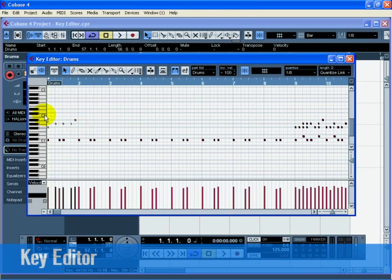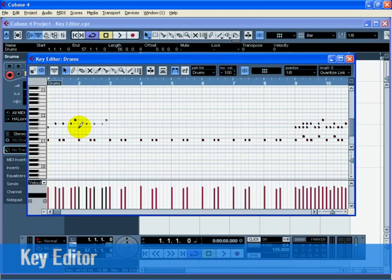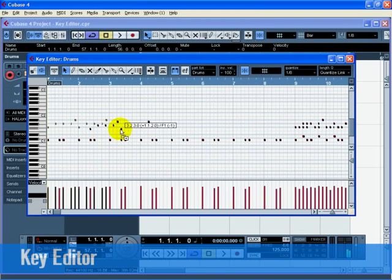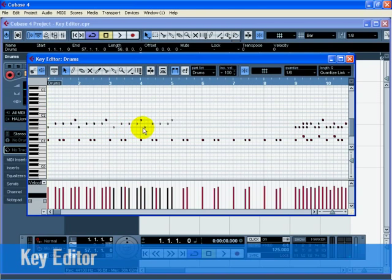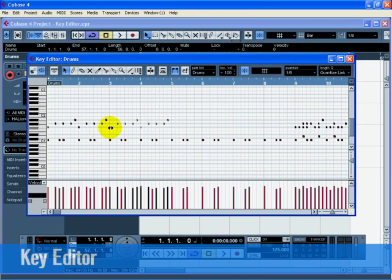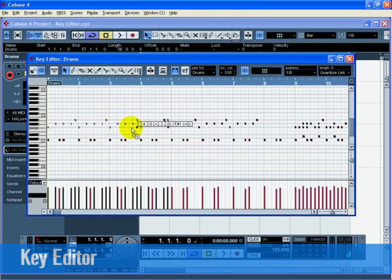Let's copy the MIDI notes in bar 1 to bars 2 through 8. Lasso the hi-hat notes in bar 1. Hold down Alt on the PC or Option on the Mac and drag the notes in bar 1 to bar 2. This copies them. Continue copying until bar 9.